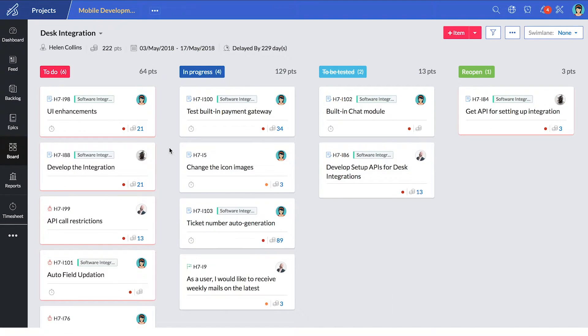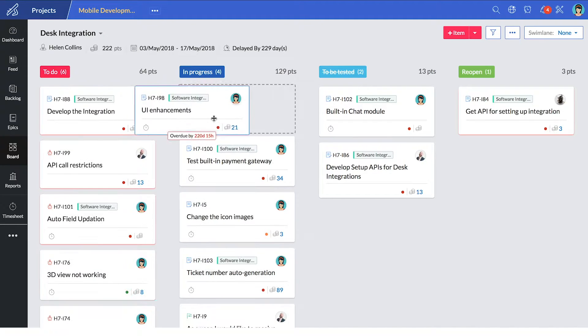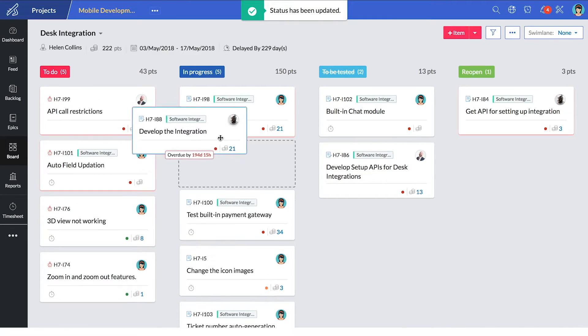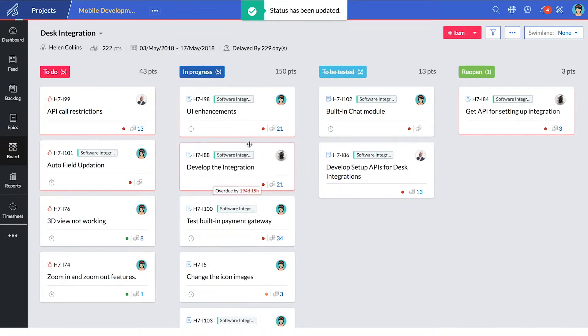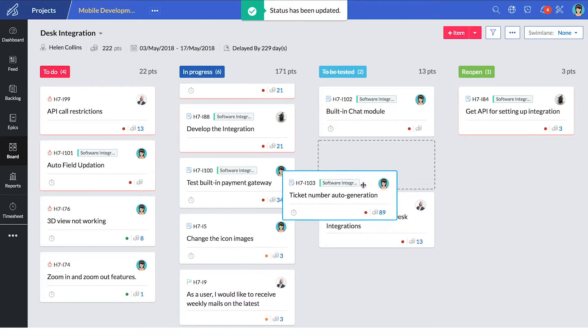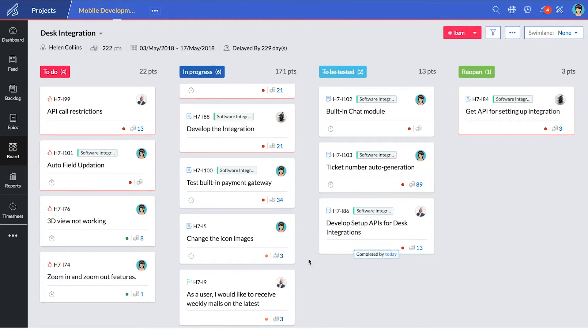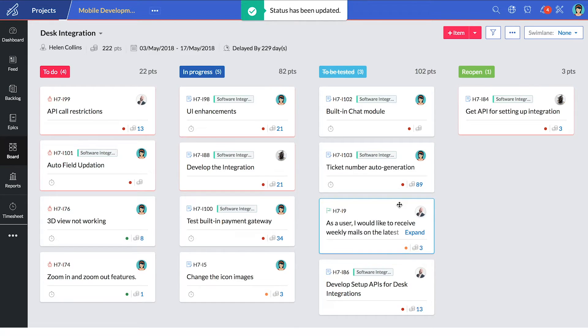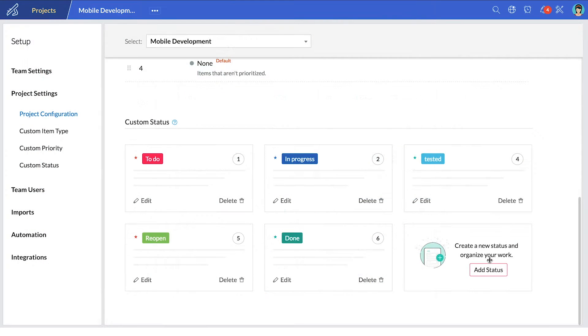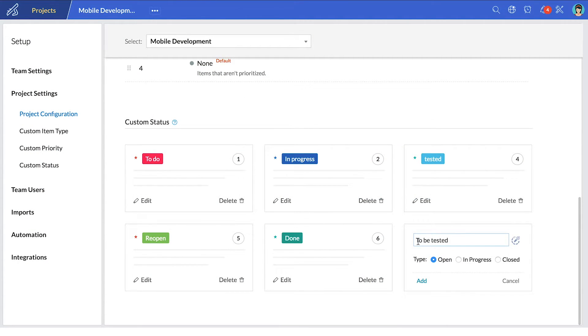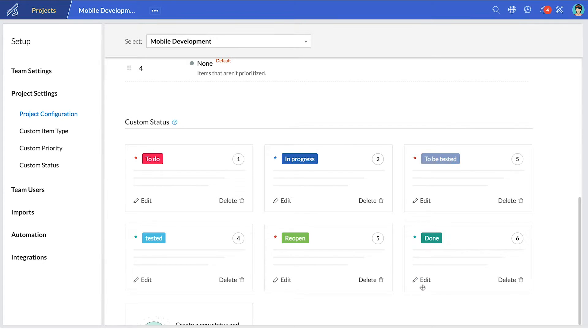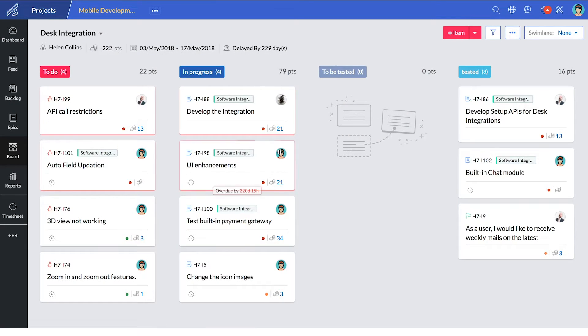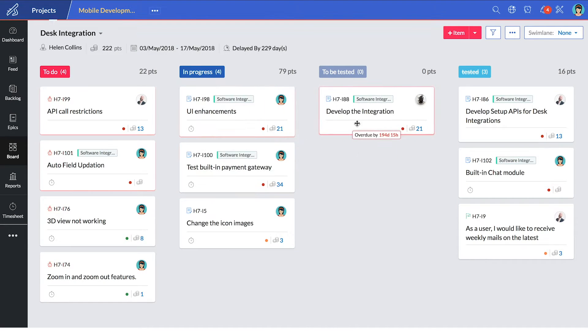When we think agile, we think scrum boards. A scrum board gives you a comprehensive view of your project and how far along it is. A great thing about Zoho Sprints is that you don't need to conform to the traditional boards. You can create a customized one for every project. Go ahead and add a new custom work status to your board and track your progress better.